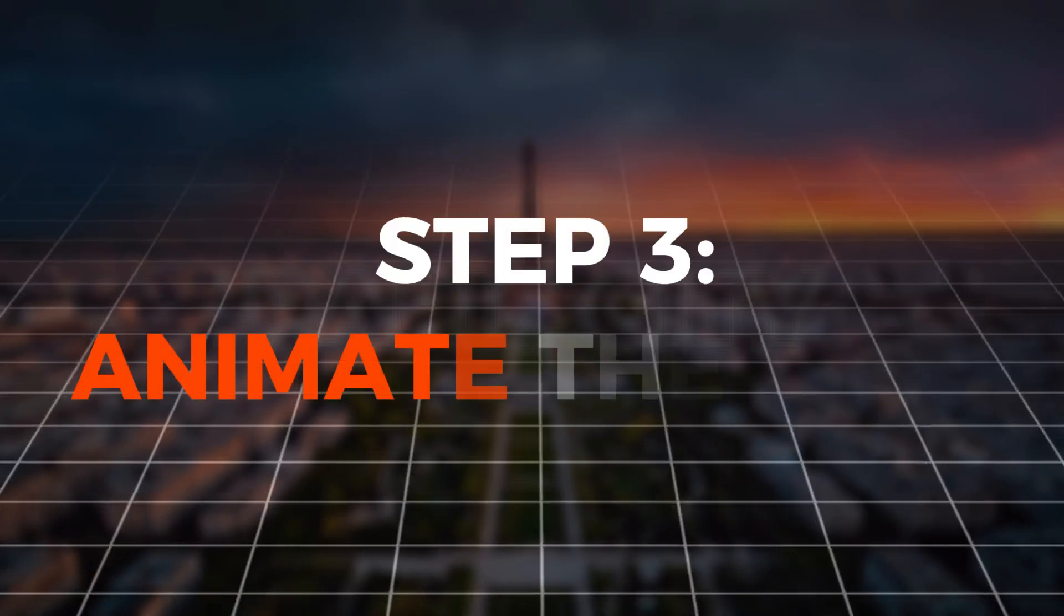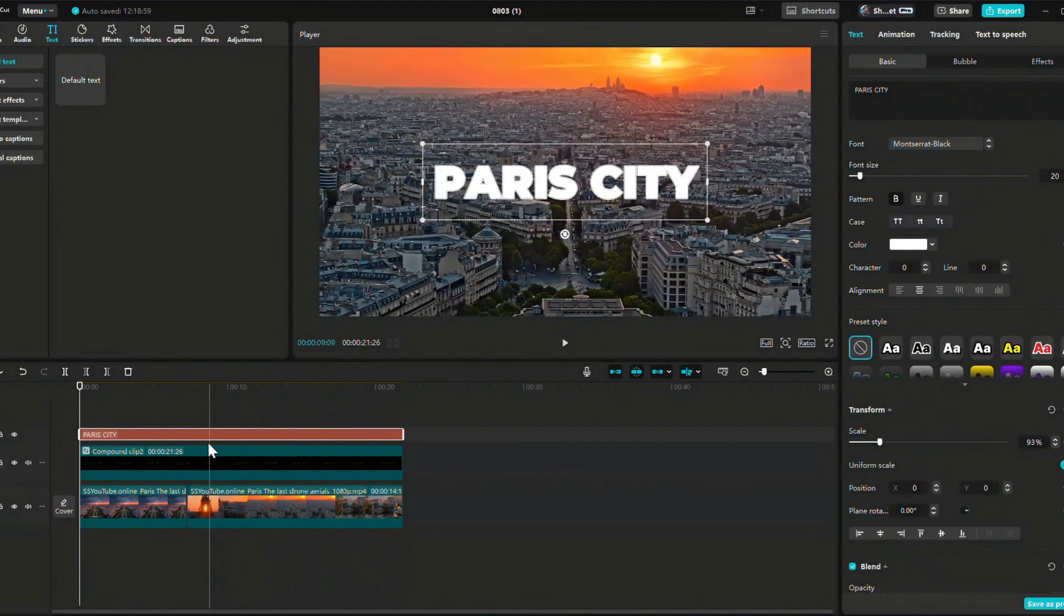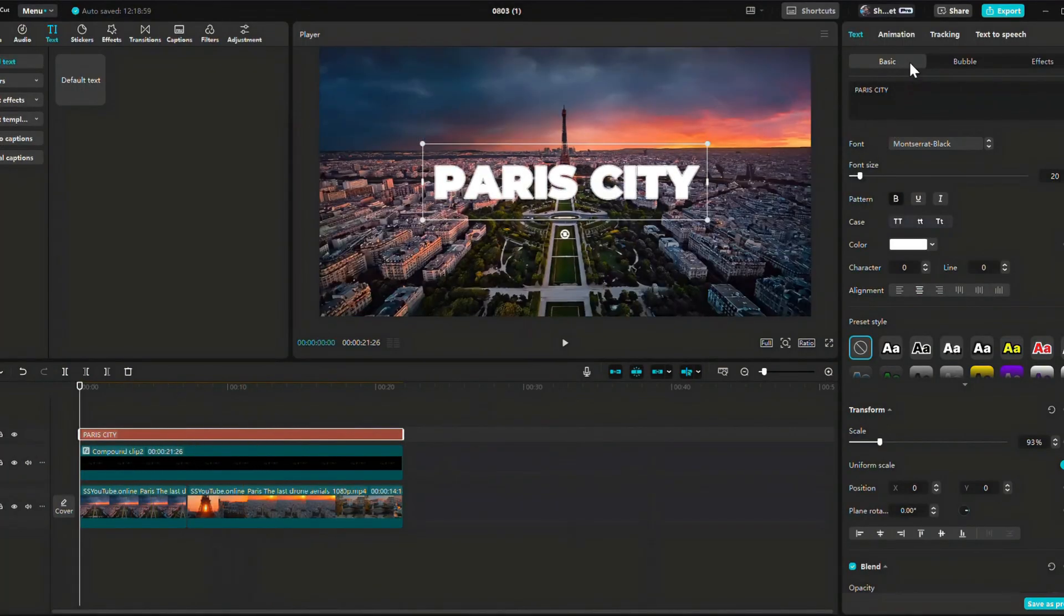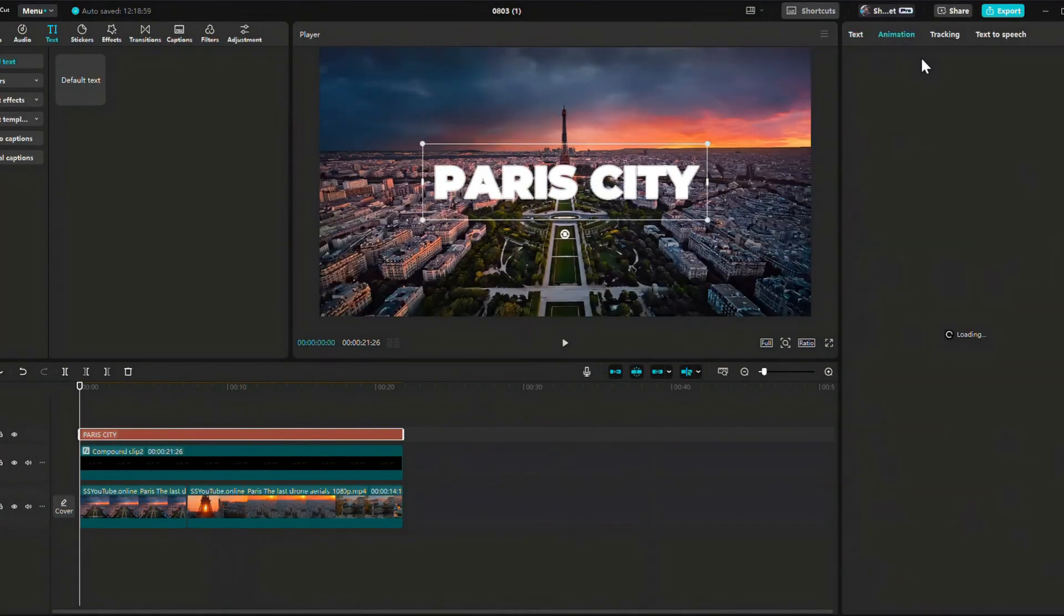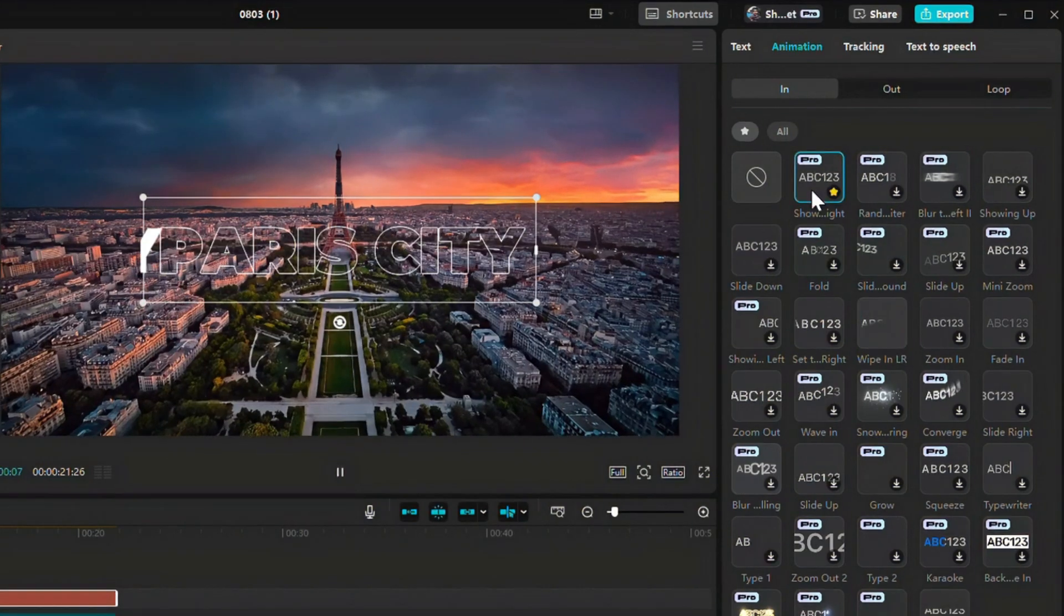Step 3. Animate the text. Select the top text layer. Go to the animation tab. Choose an animation. Then select Wave In.